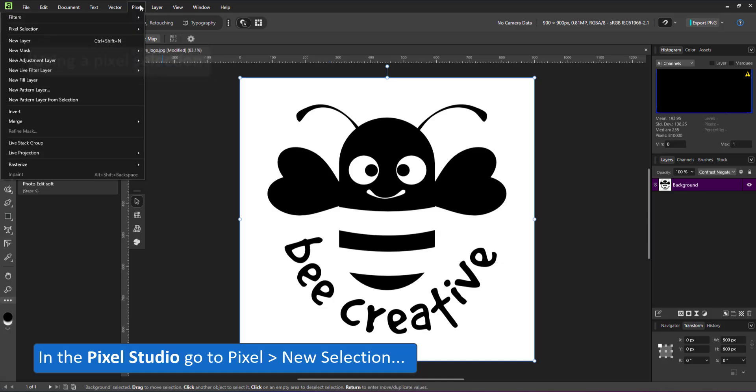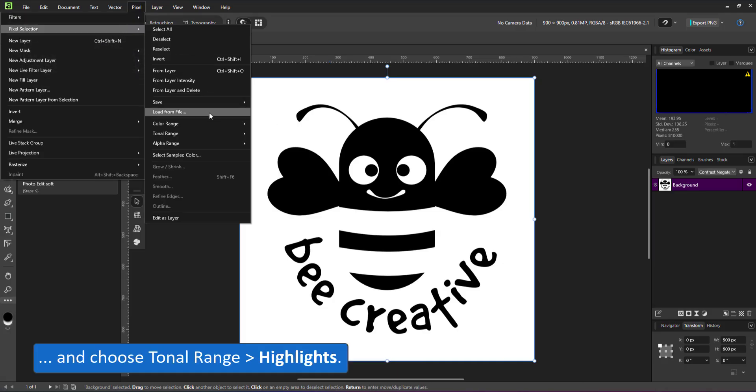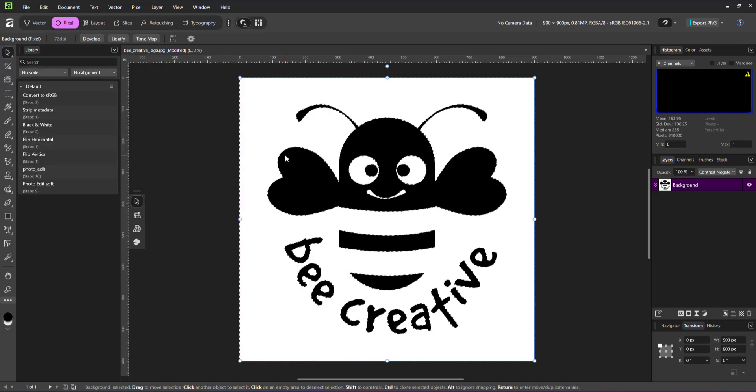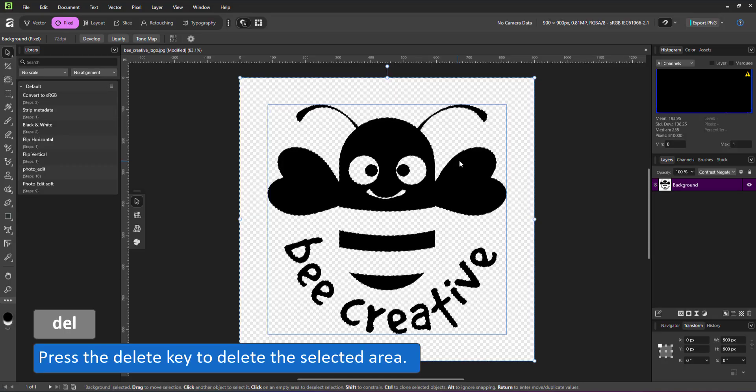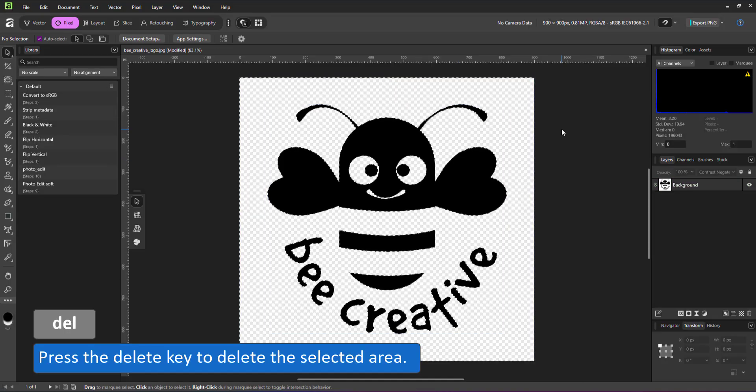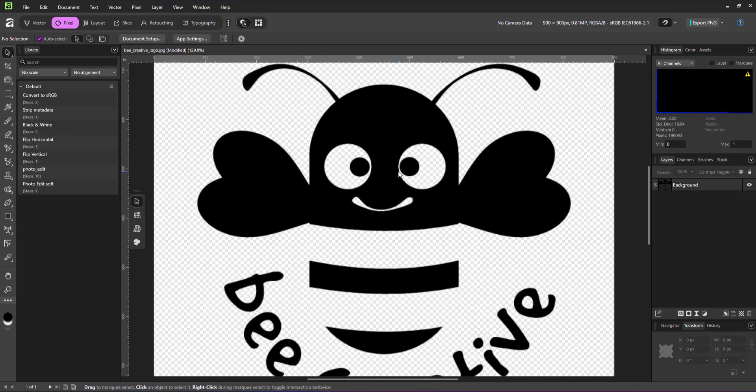I go to the Pixel Studio, choose selection and the tonal range highlights. This selects all the white areas. I can press the delete key and delete the selected areas.